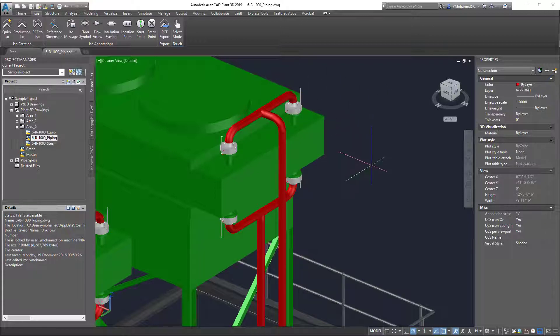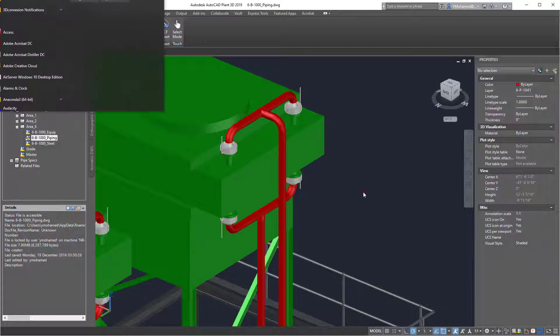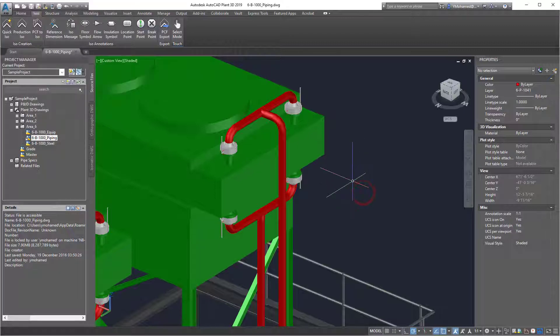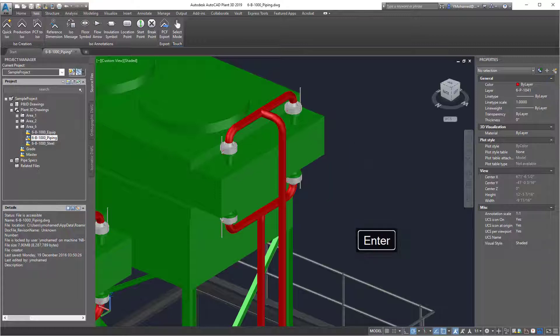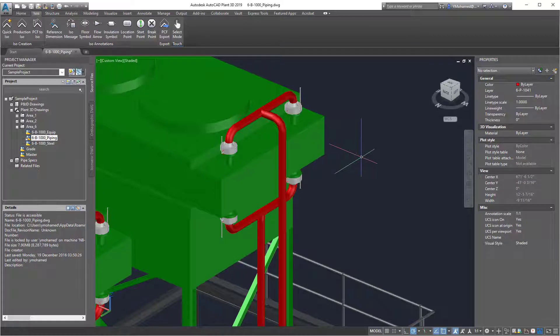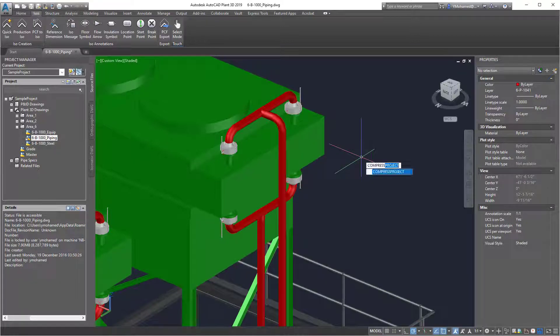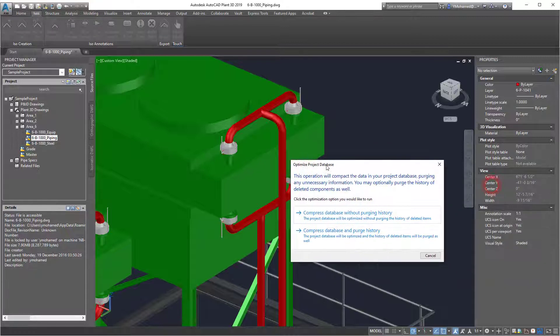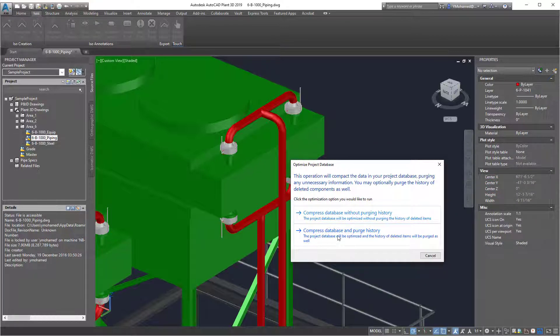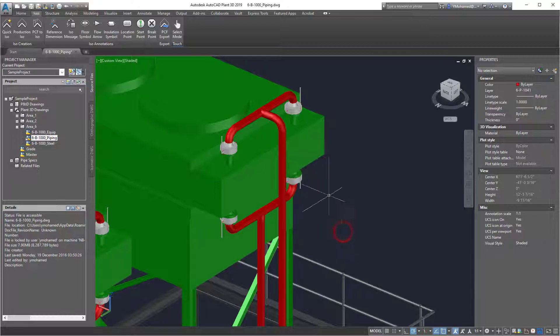The second step is going to be to do a plant audit and a compress. So if you type in audit, plant audit, this will check the whole project to see if there's anything wrong. And then you can press project and purge history.